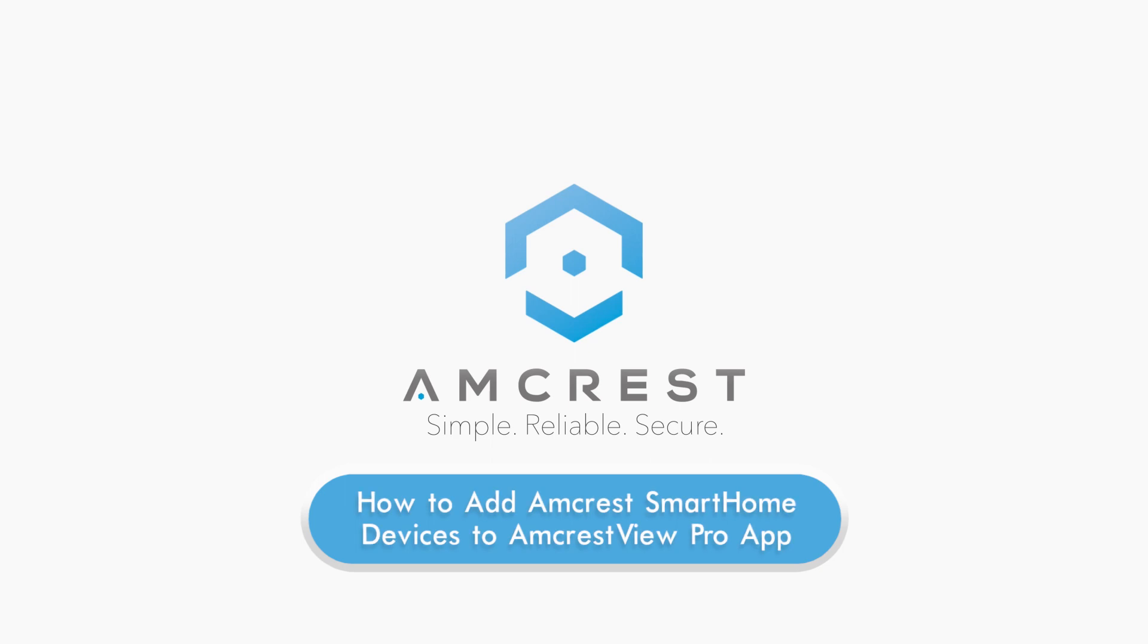Hello and welcome to this Amcrest tutorial. In this video we're going to show you how to add your Amcrest smart home devices to the AmcrestView Pro app.